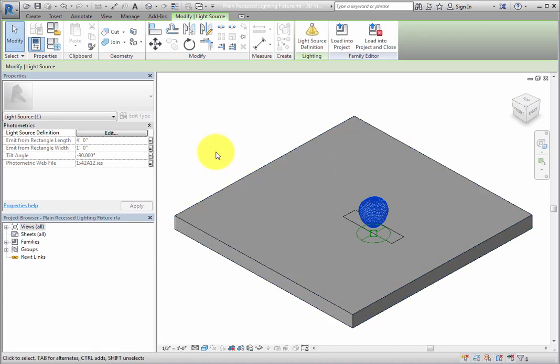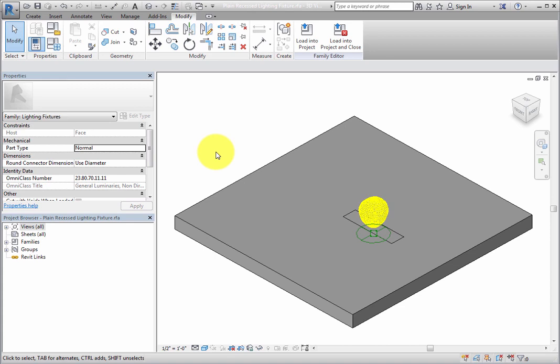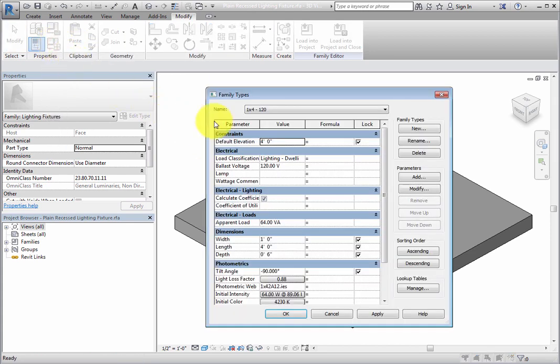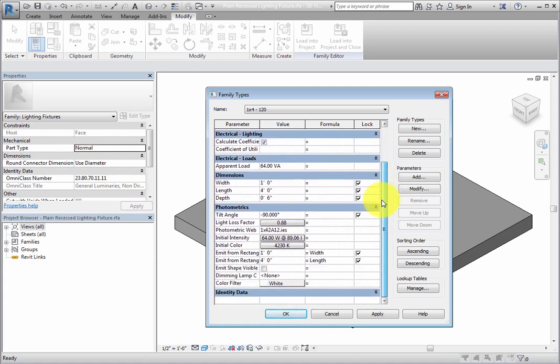Now, in the Properties panel of the Modify ribbon, click Family Types to open the Family Types dialog. Scroll to the bottom where the Photometric parameters are located. Realize that a Photometric Web file parameter is available.